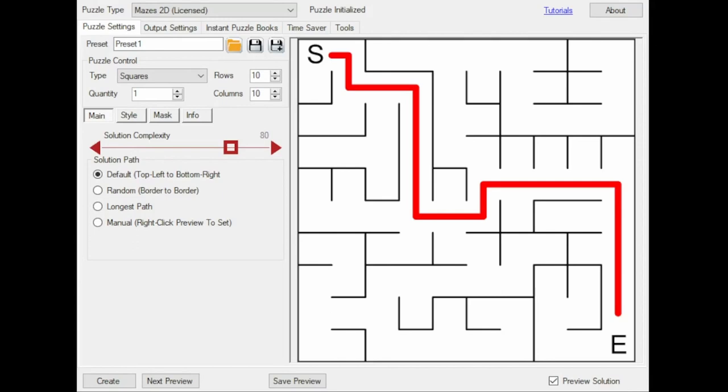Hello, this is Hans from Book Publisher Tools and I'm ready to show you the new Masks add-on for Masys 2D squares. This is part of the 2022 update of the PuzzleMaker Pro Masys modules.